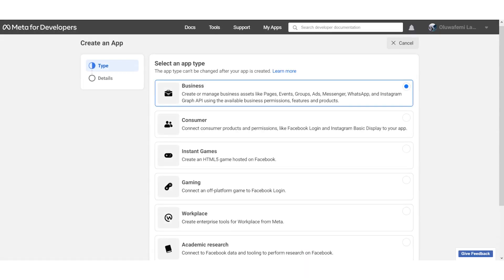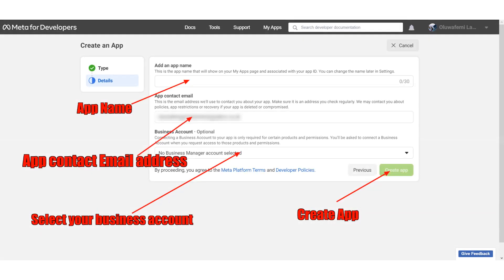Select Business and click on Next. Input the app name, app contact email address, select your business account, and click Create App.